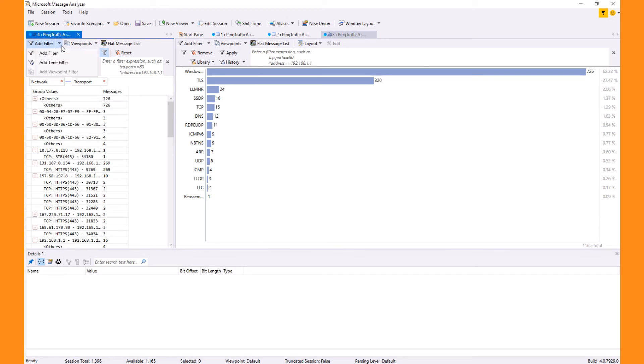You can also add multiple view filters and different types of filters, but more on that in another video.